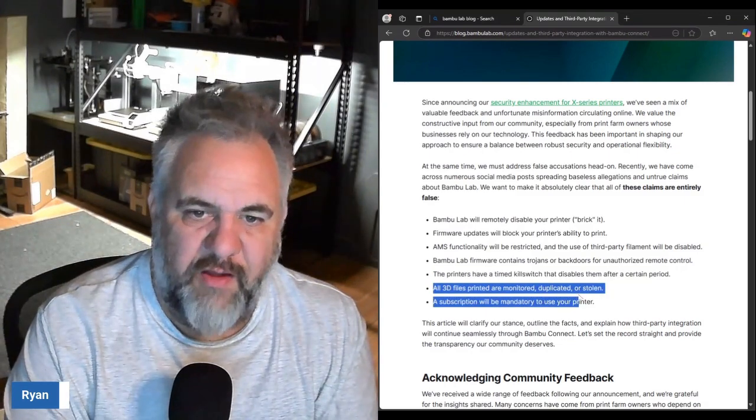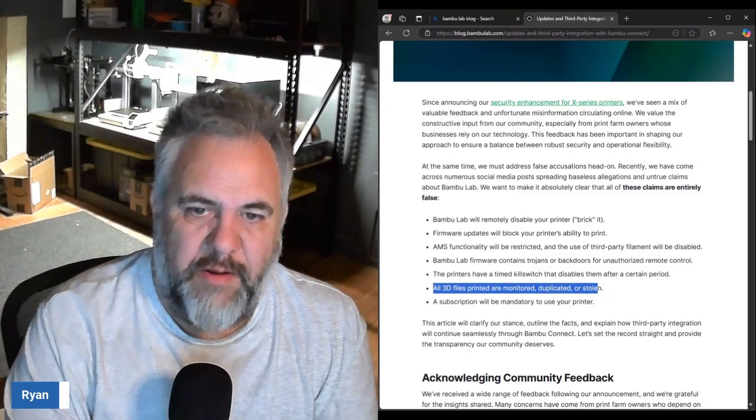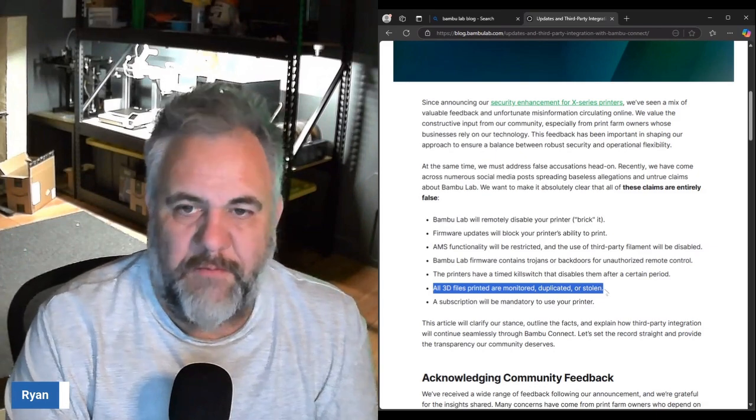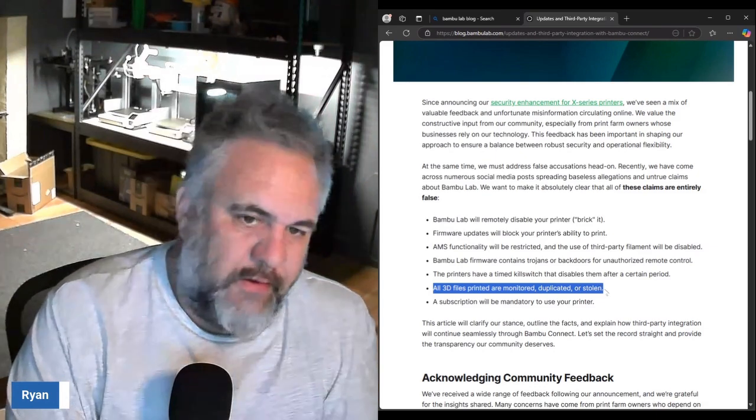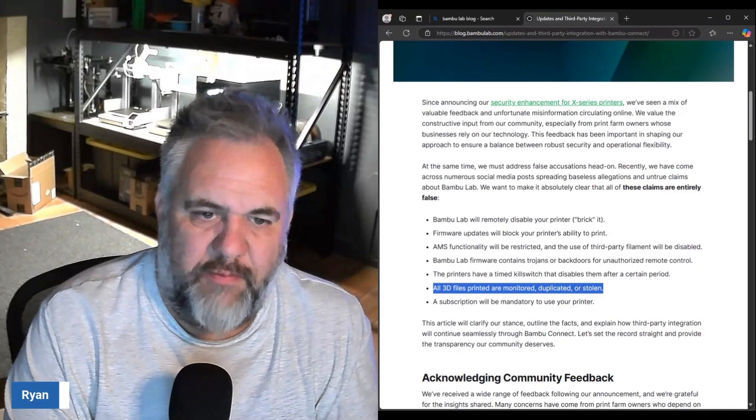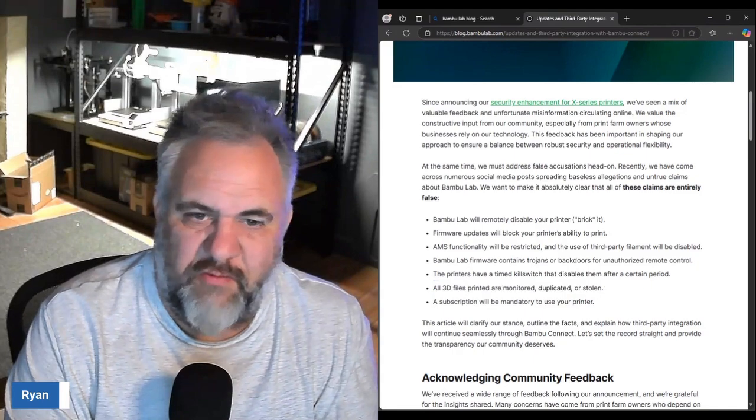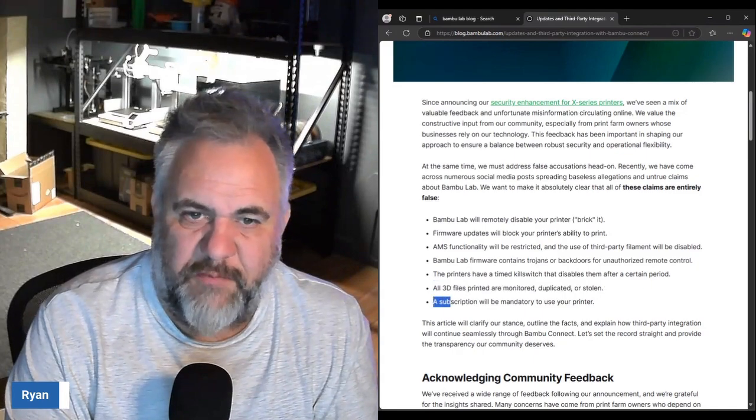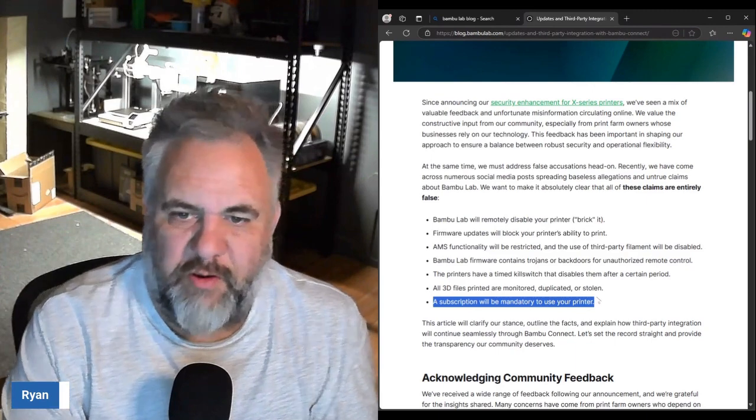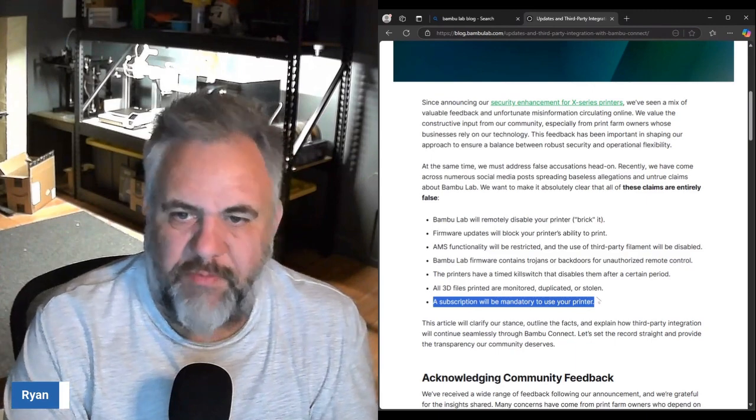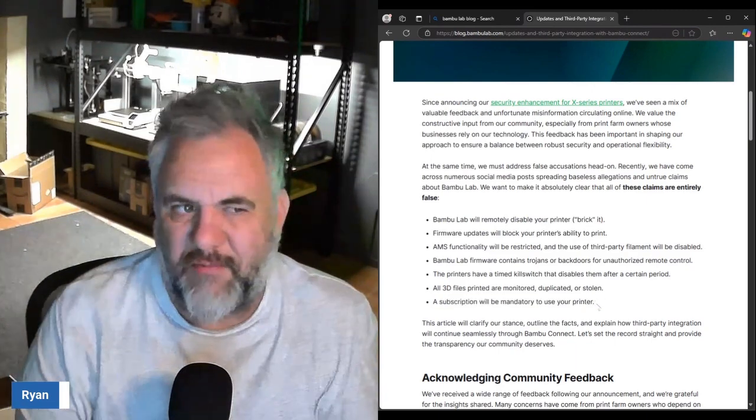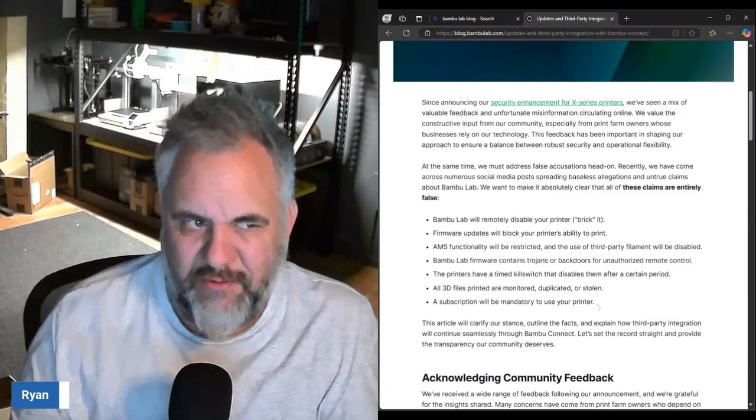You'd cut your nose off to spite your face, so I don't see that happening. All the 3D files are being monitored, duplicated or stolen. I don't think they really care about people's flexi dragons personally.